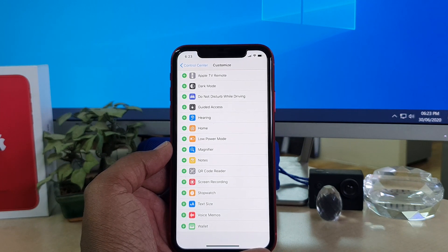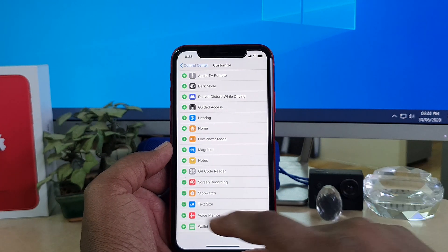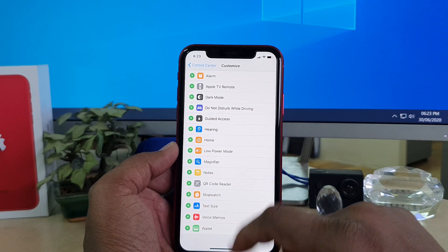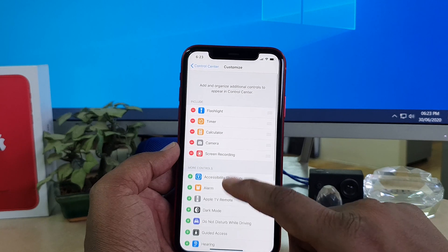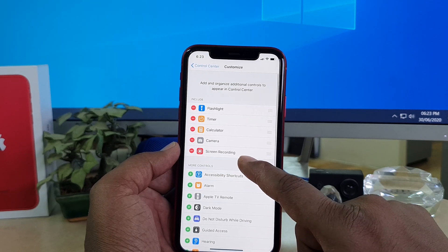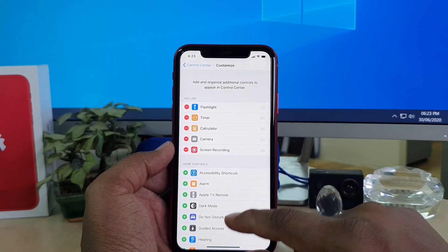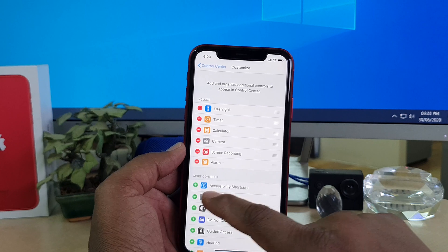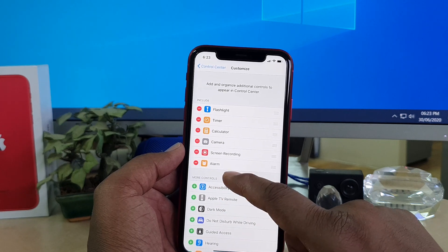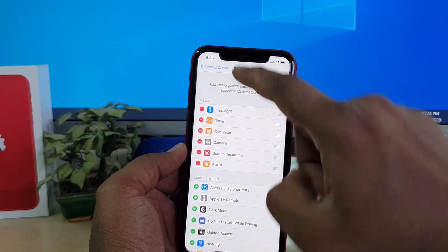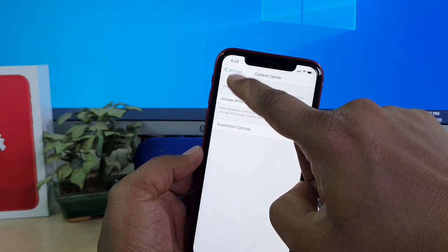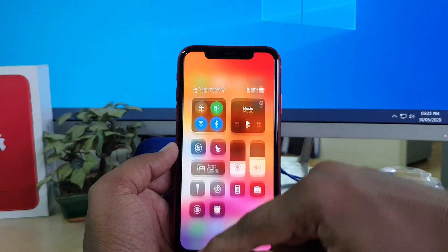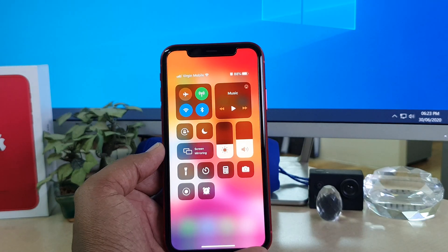For example, if I want to add Screen Recorder, I'm going to click the plus icon and we will see Screen Recorder now appears in the included section. If I also want to add Alarm, I click the plus icon and the Alarm appears there too.